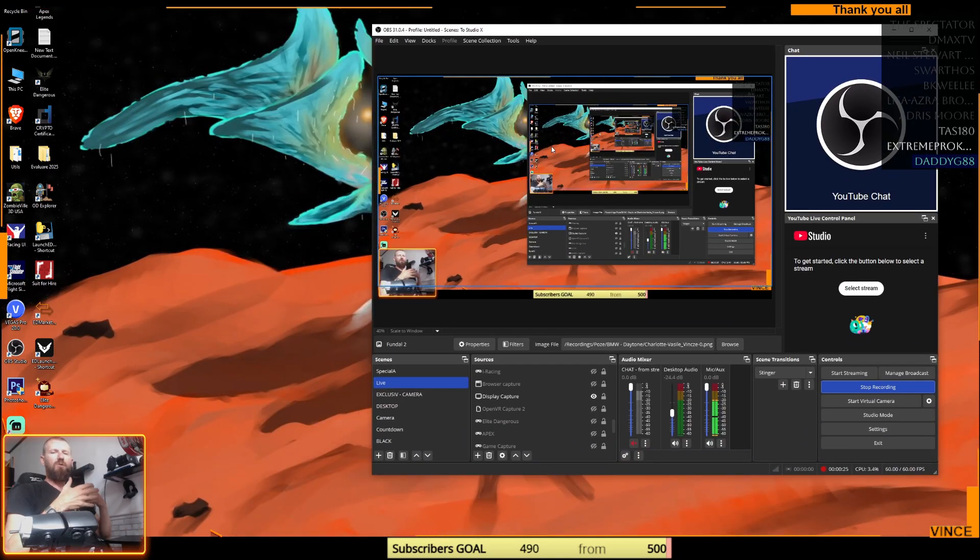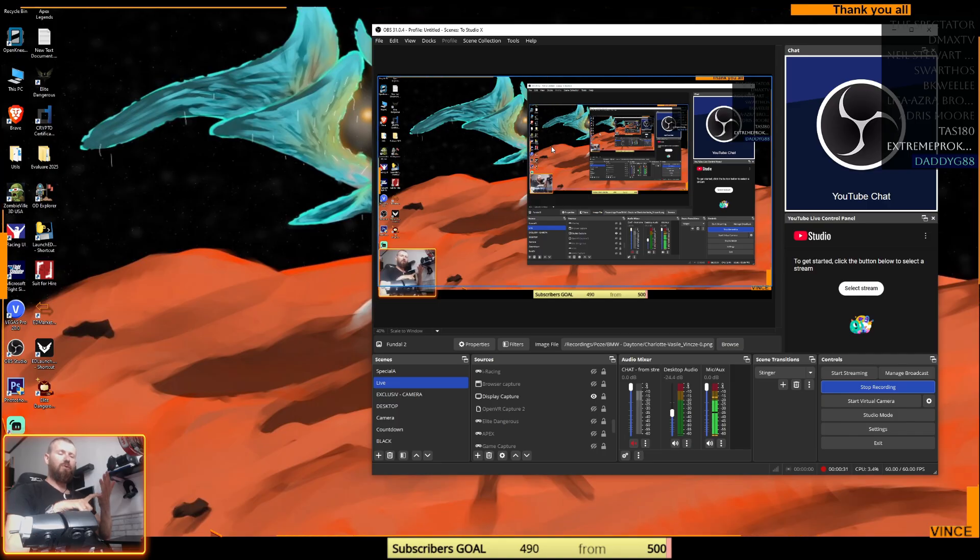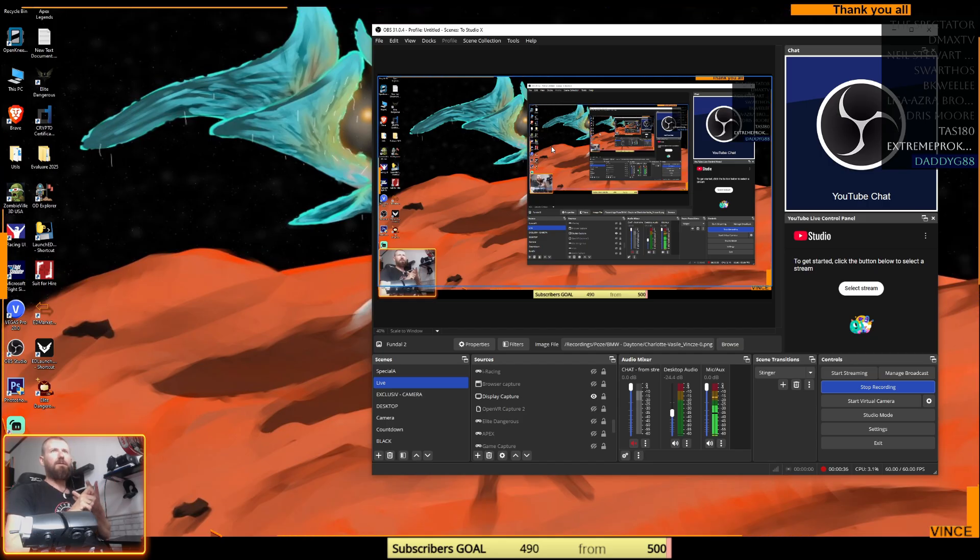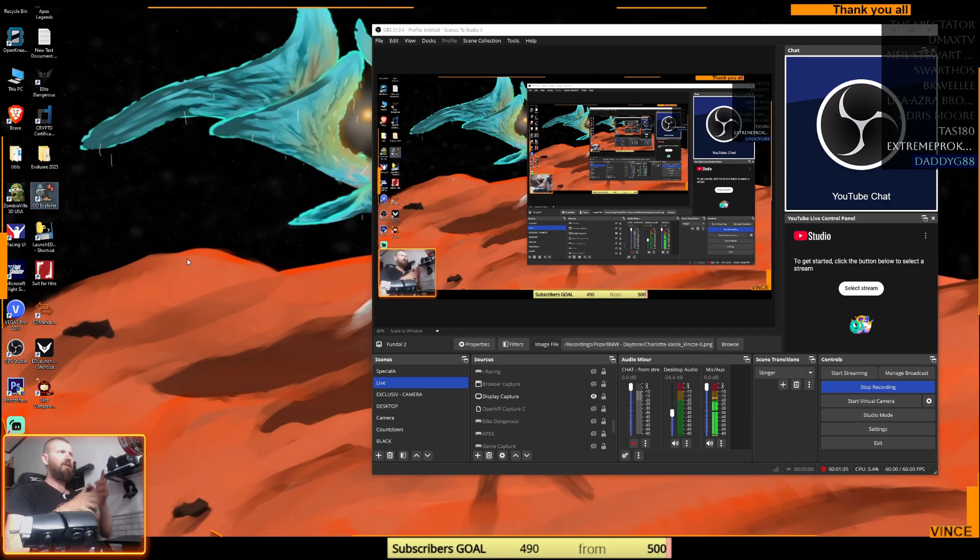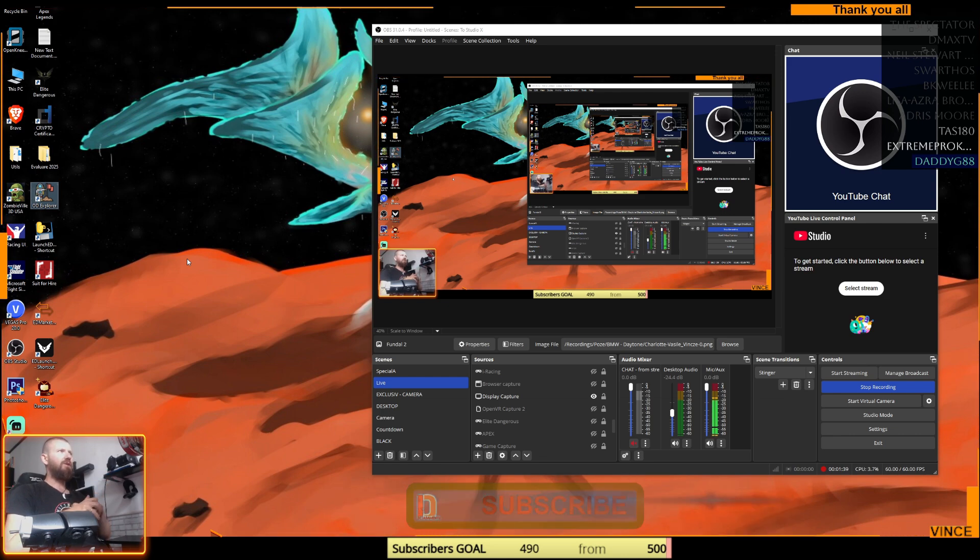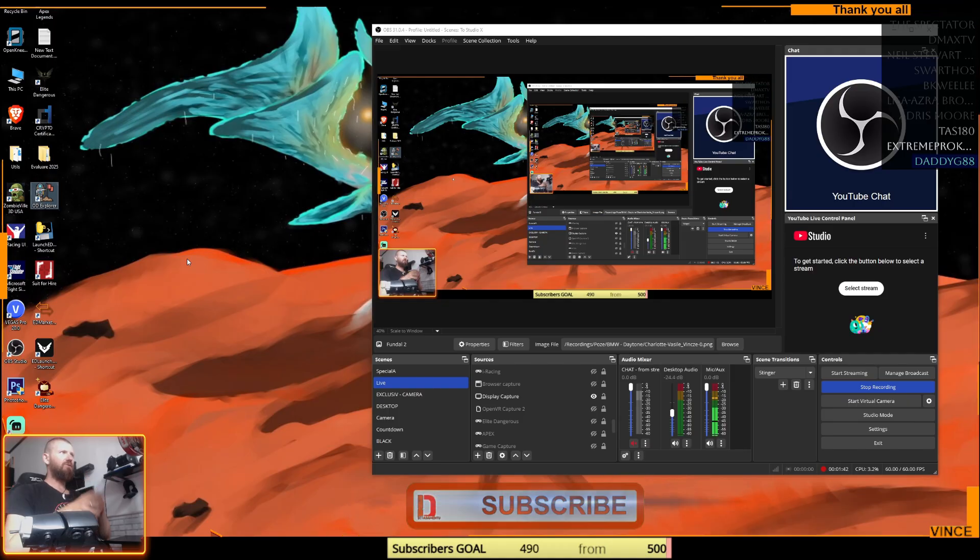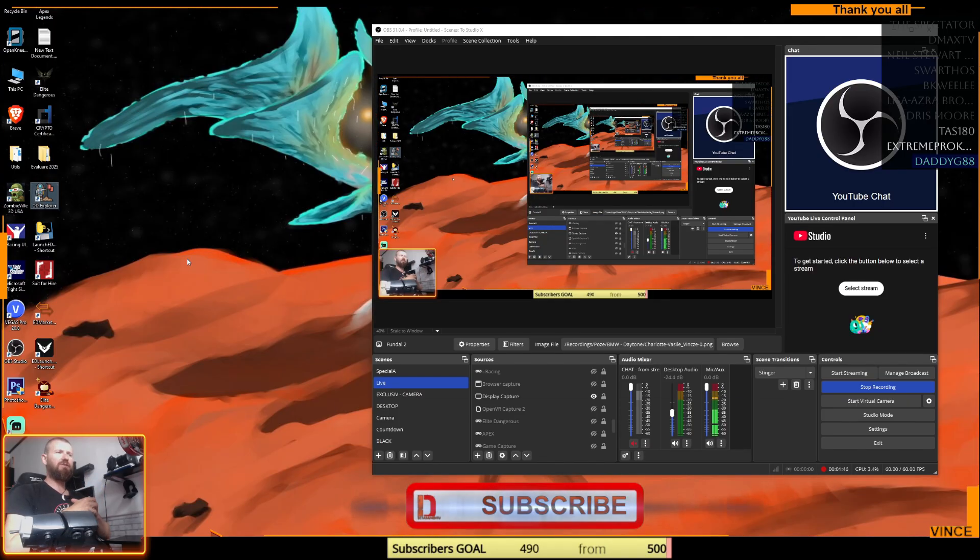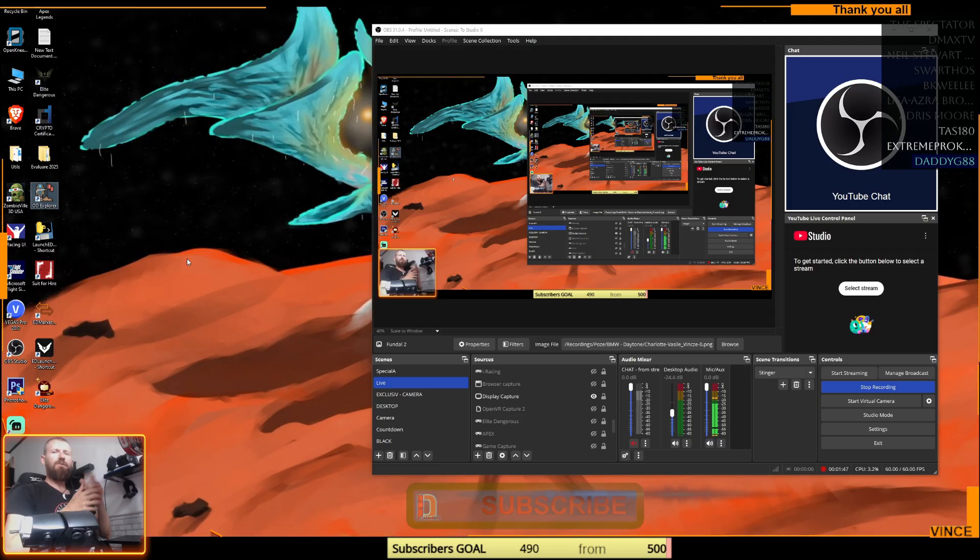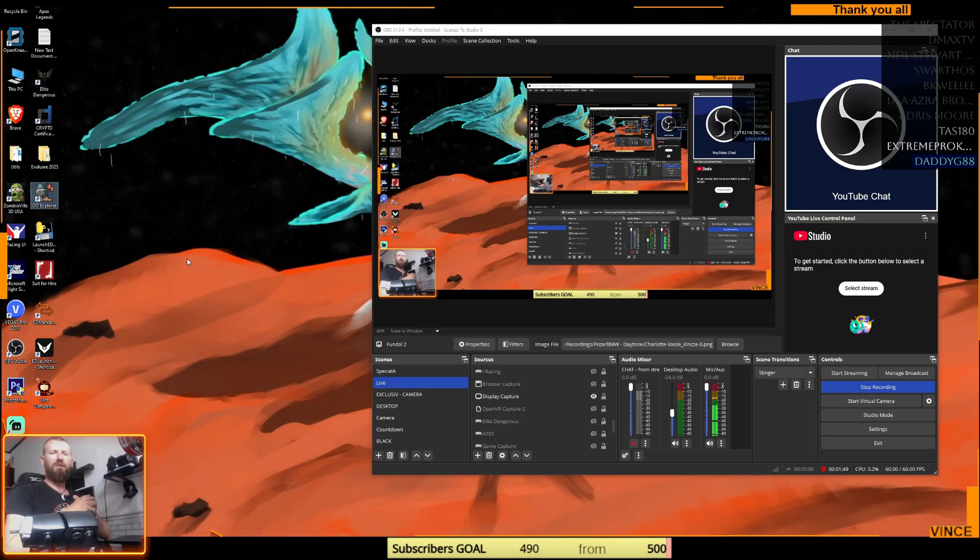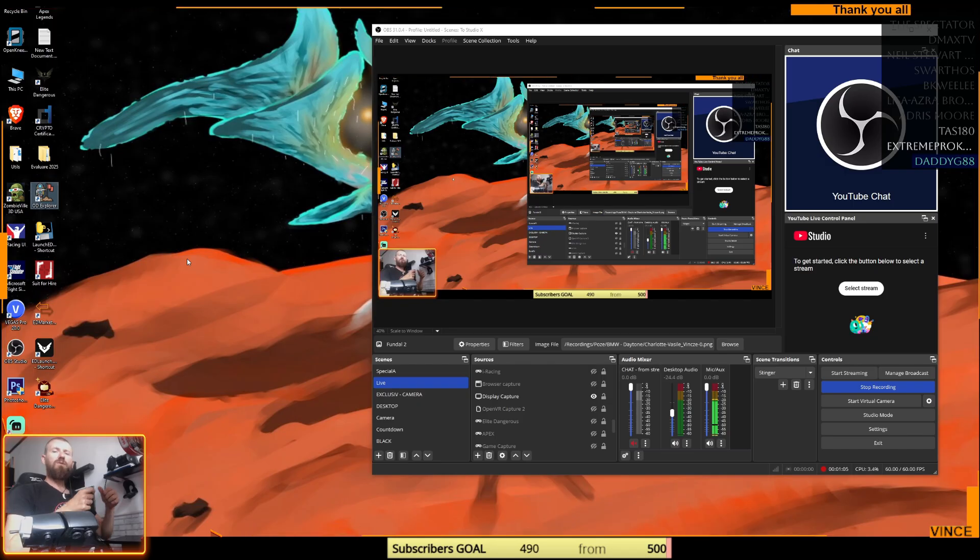Of course you need ED Copilot or any other third-party tool for Elite. As you can see I'm already having here 490 subscribers from the first 500, so I'm pretty close to this number and I'm asking you, it helps me a lot to subscribe to my channel if you like this or any other content that I do here.